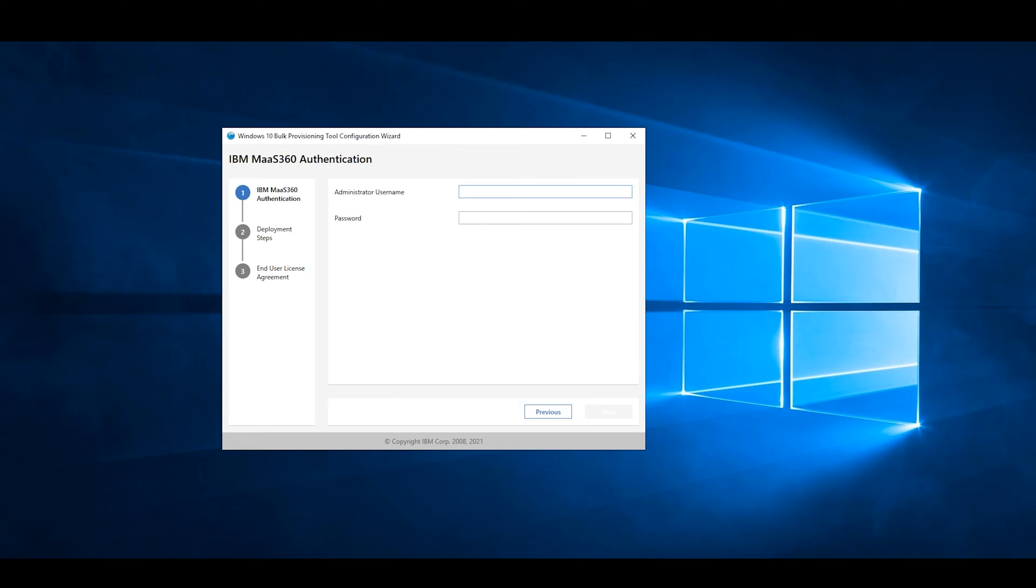MaaS360 requires local administrator privileges to perform enrollments on your devices. In the MaaS360 Authentication section, enter the administrator's username and password, then click Next.